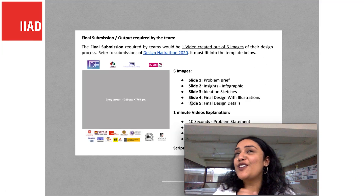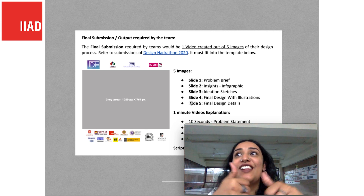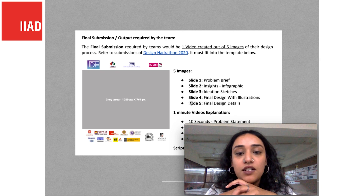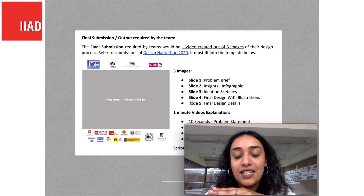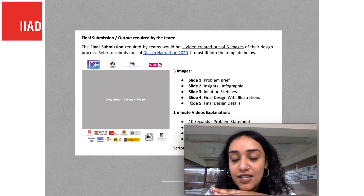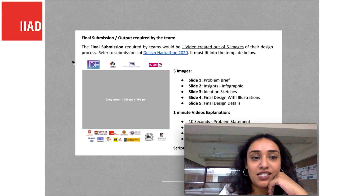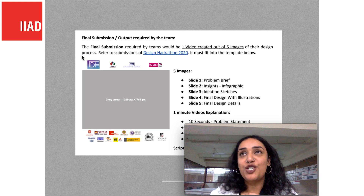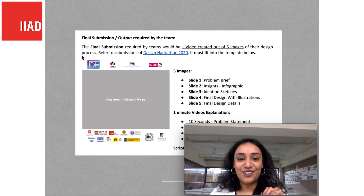I hope that was inspiring for you. I hope you compile and document everything very well, and I hope your hackathon works out really well. This is the final format for you to present your work: slide one will have your problem brief; slide two will have your insights, represented through infographics; slide three will have ideation sketches; slide four will have your final design with illustration; and slide five will have your final design details. You will use the template that's been given to you. We wish you very, very good luck from team IIAD. Thank you, I hope it was helpful. Bye-bye.